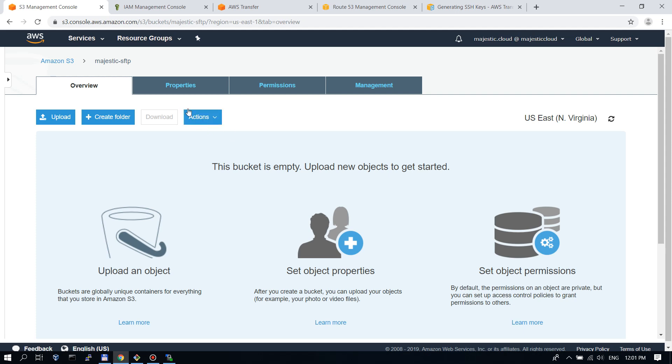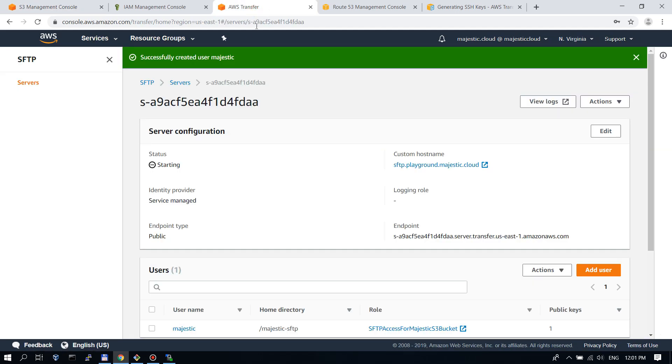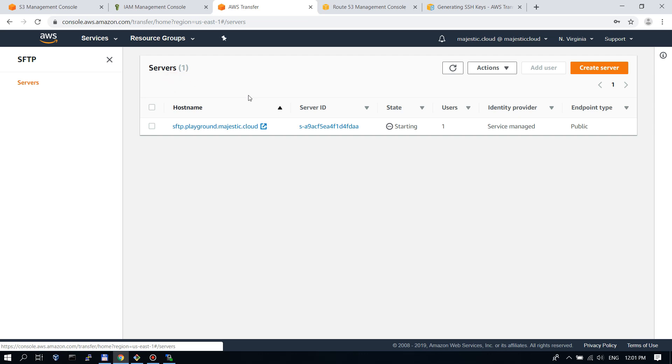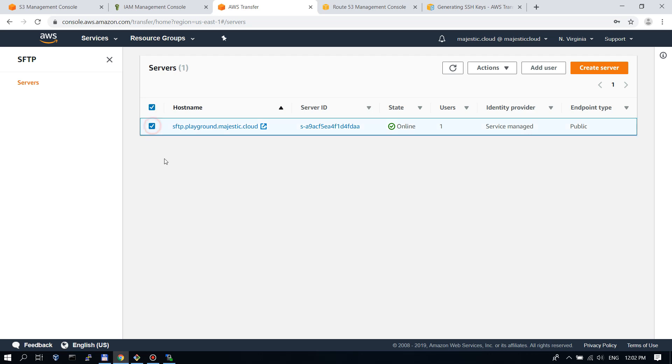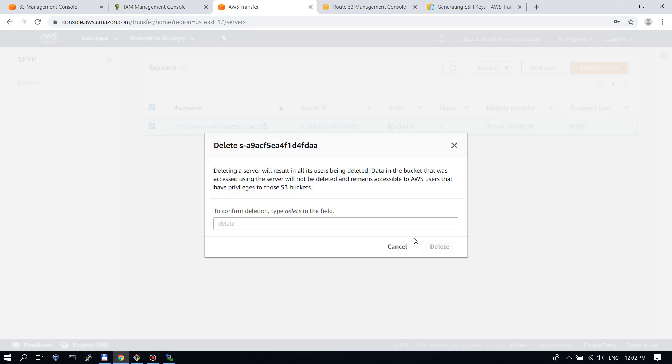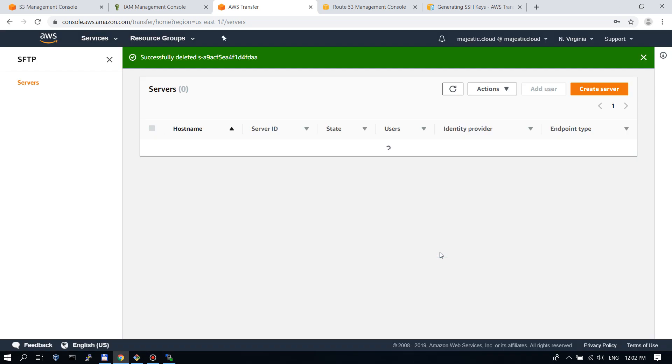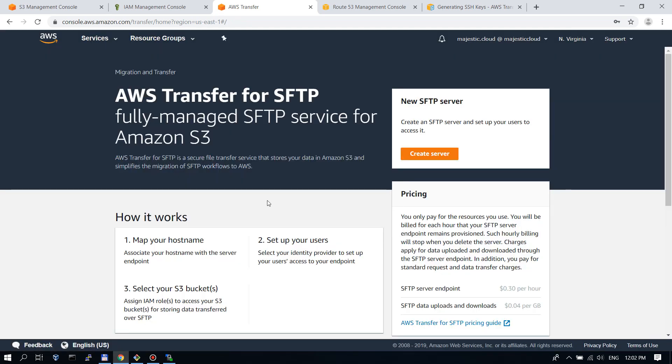Now we will also stop our server because if we leave it running then we will incur 30 cents per hour. So let's delete the server. Click on delete, you need to confirm it. So now it's deleted.